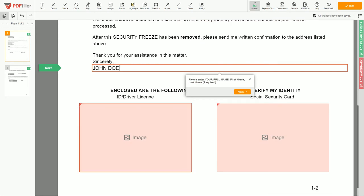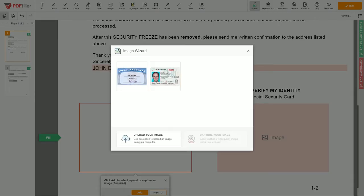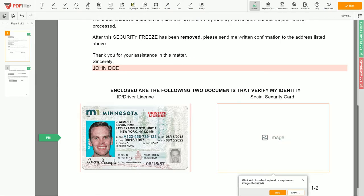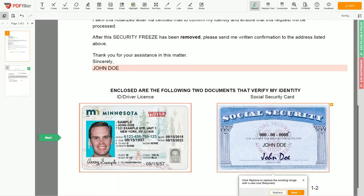Now you need to provide copies of two forms of identification. Upload your ID or driver's license copy to the document left side, and your social security card to the right side.